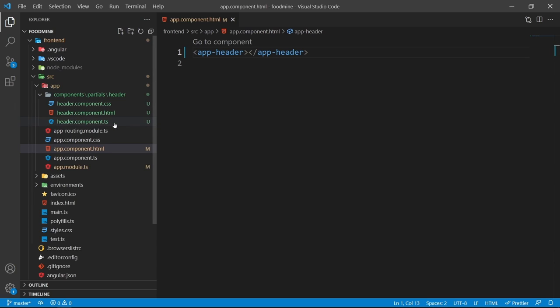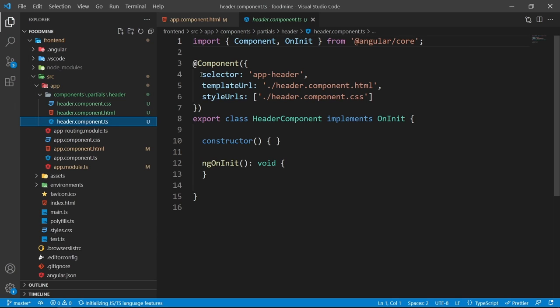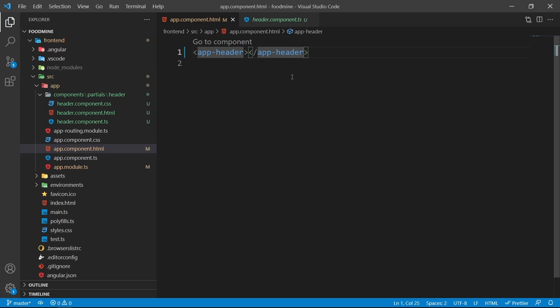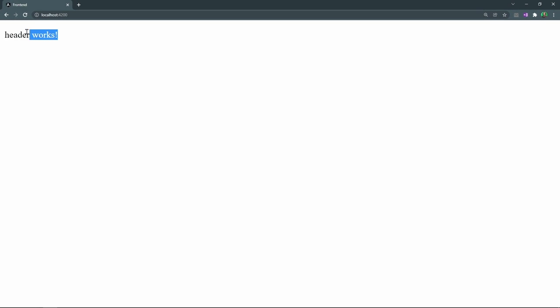If you wonder what `app-header` is, you can go to the header component.ts file and see that the selector of this component is `app-header`. If you change it, you need to change this part too, but we'll leave it as is. Let's check the browser — it now says 'header works', so we successfully added the header at the top of our root component.